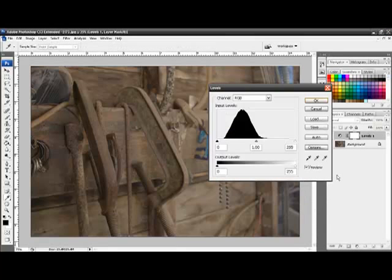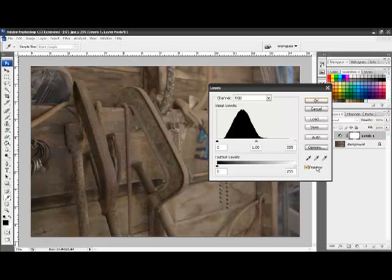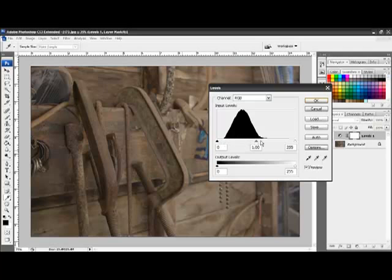And now we have the levels adjustment layer dialog box. The main part of this dialog box is the histogram, or this graph in the middle here. On this graph we have everything from pure black through 256 shades of grey to pure white.